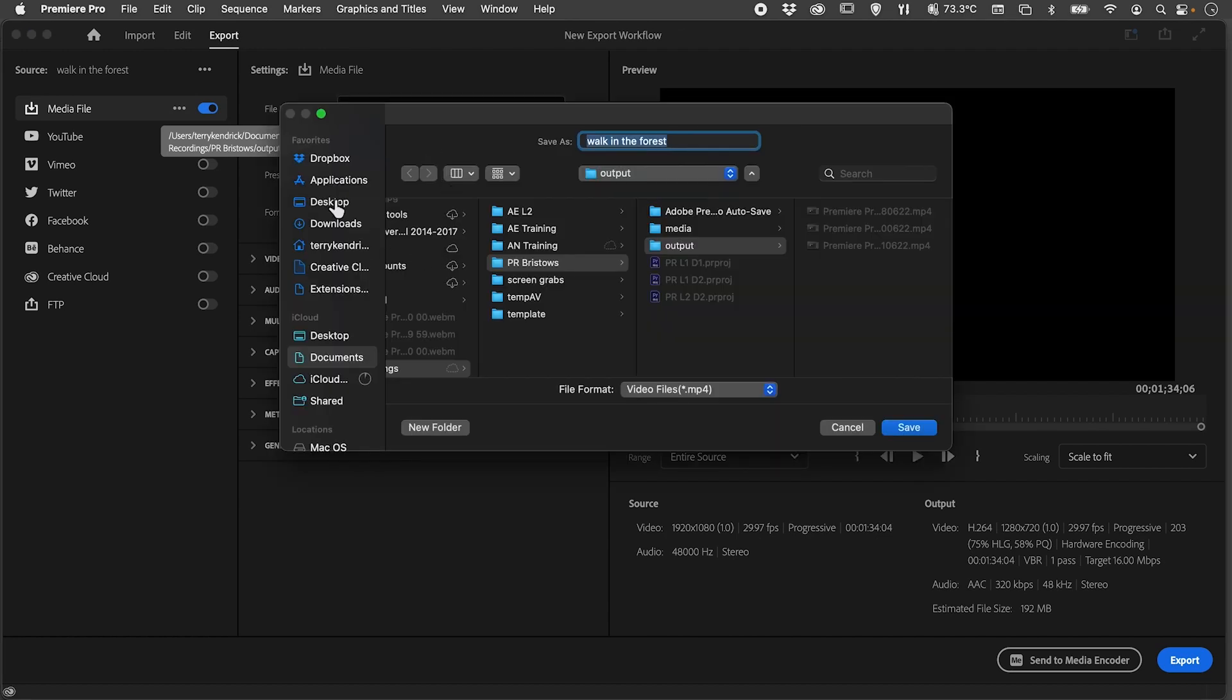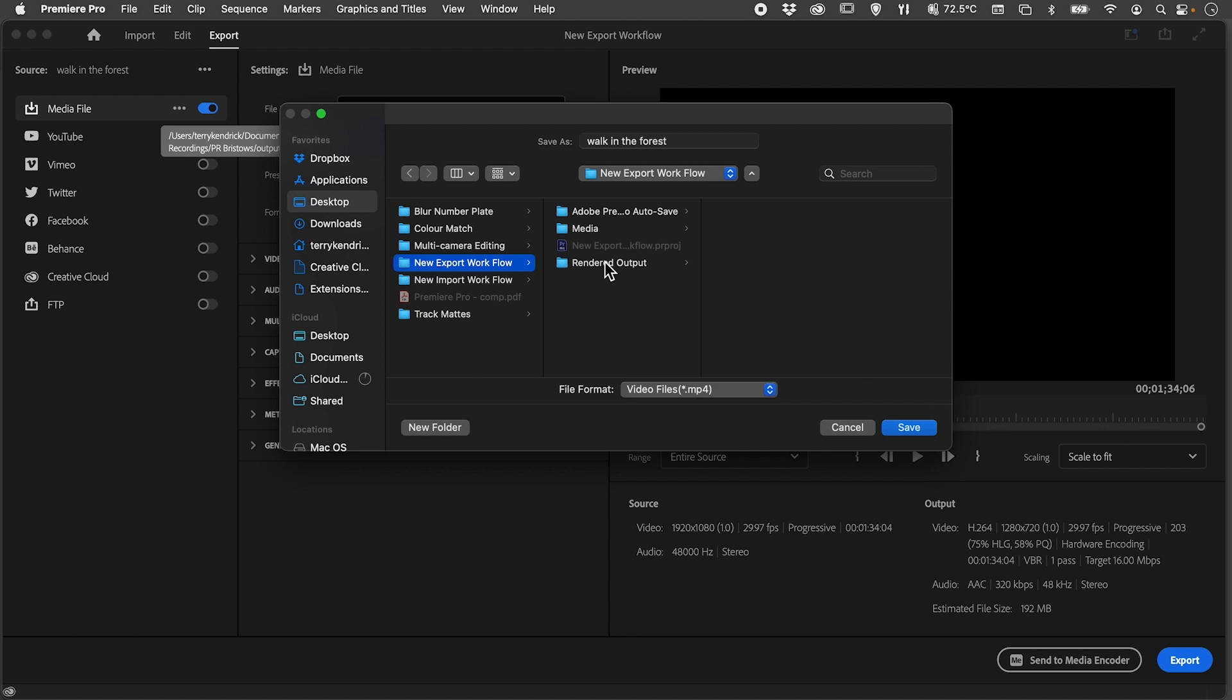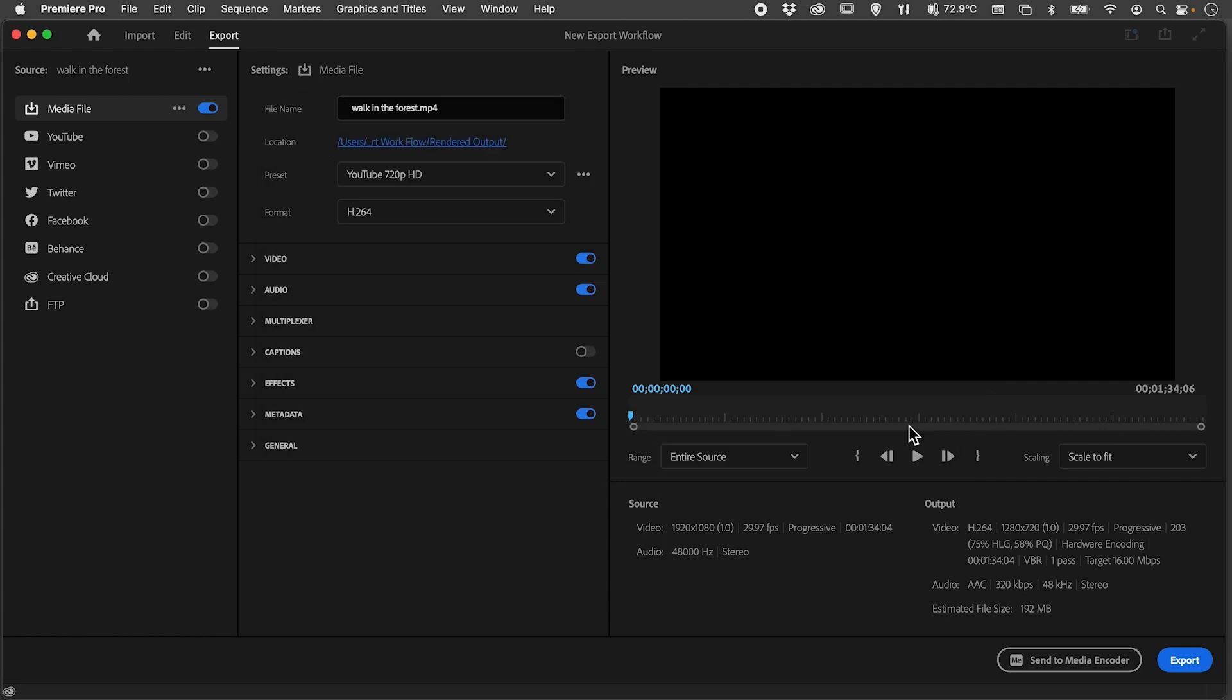I'm going to export to my desktop, to my new export workflow folder, and into the rendered output folder. I'll click Save. That specifies my destination for my output, and you'll see that I've changed the information here.